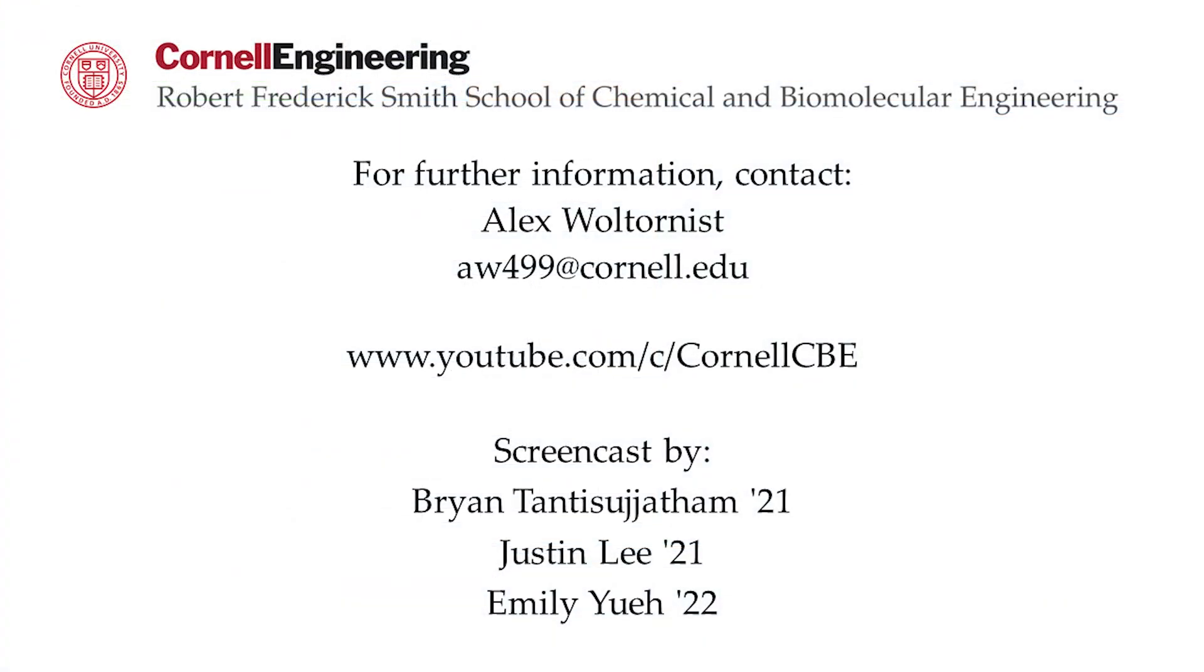Watch the following video in the YouTube playlist to learn about convergence and presentation of results. For more Aspen tutorials, visit the Cornell CBE YouTube channel.